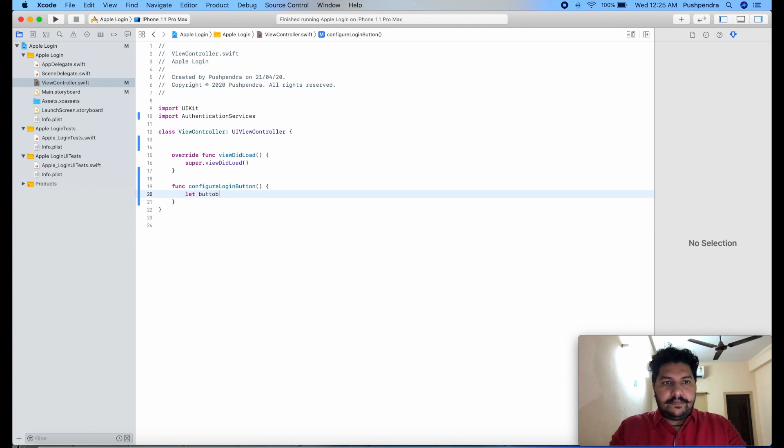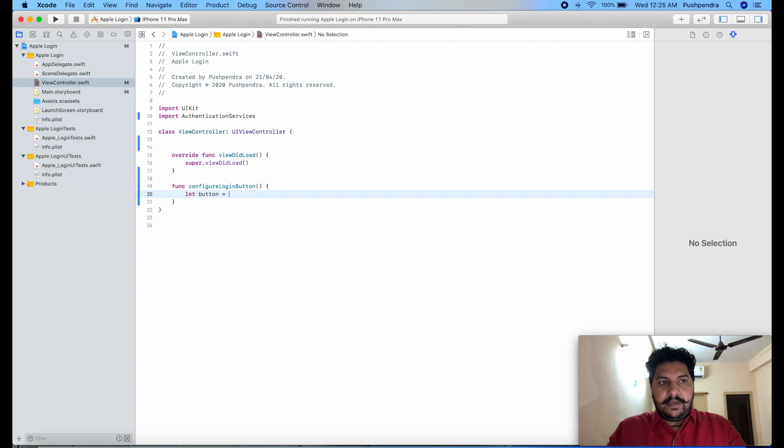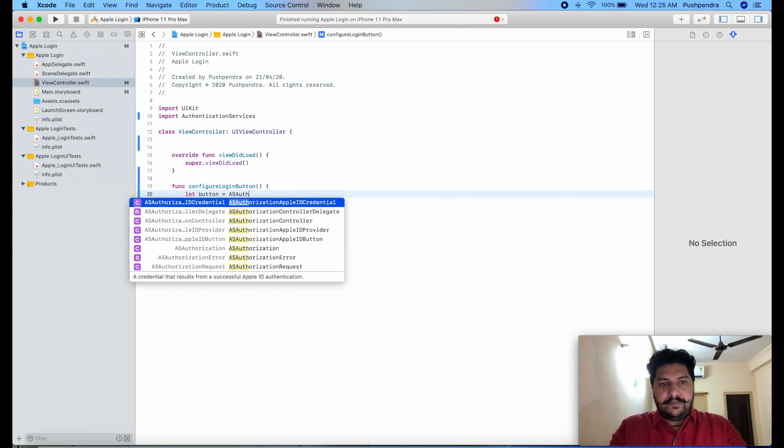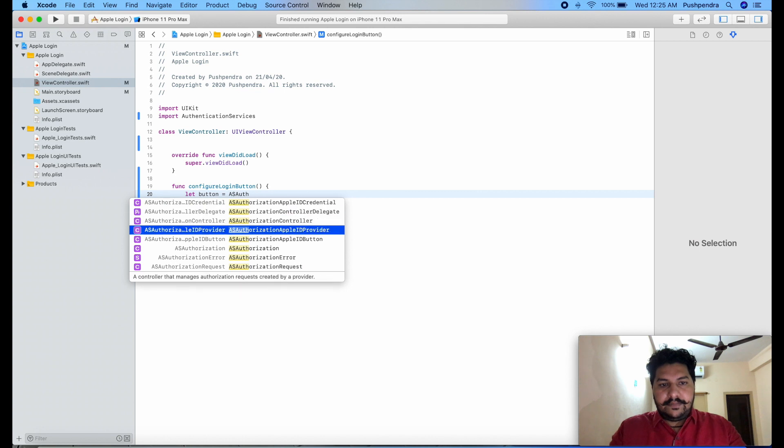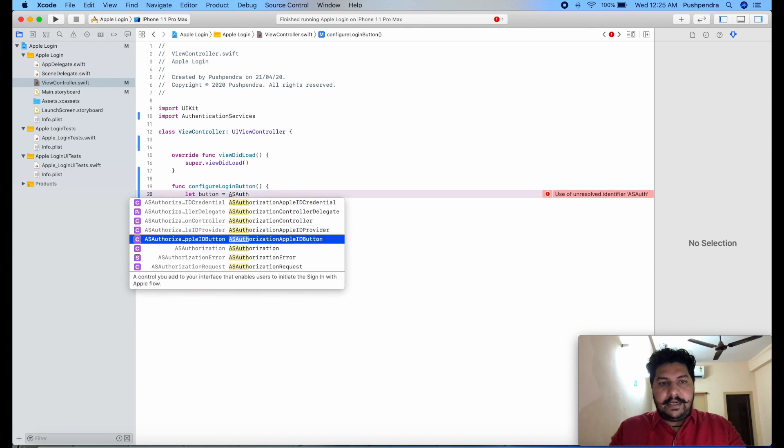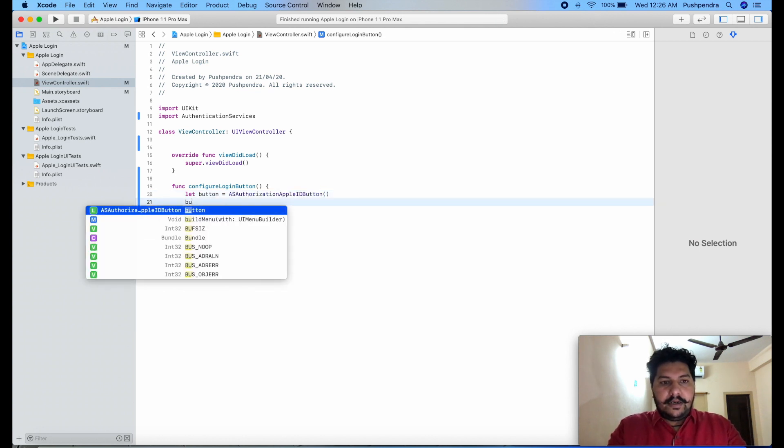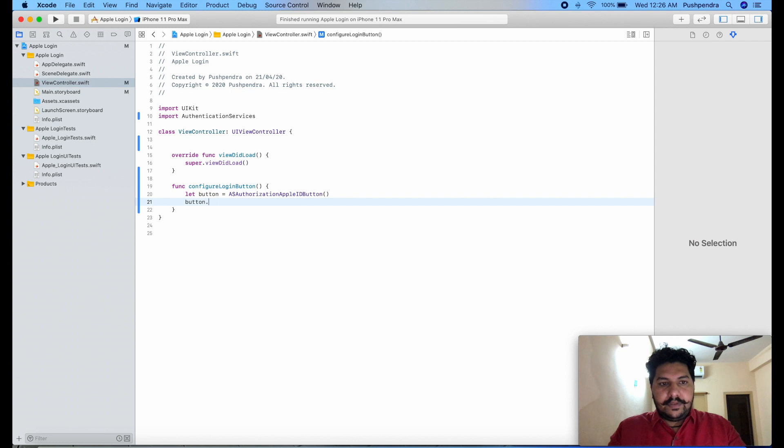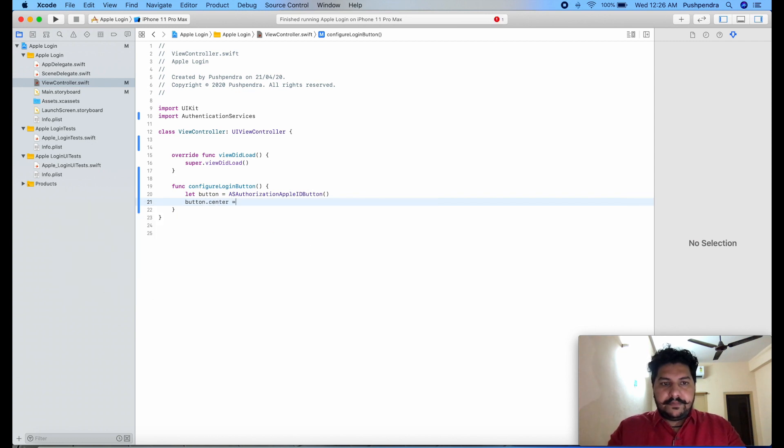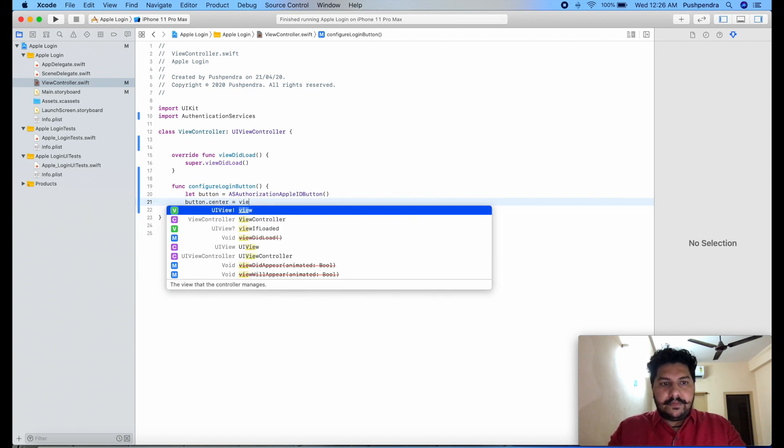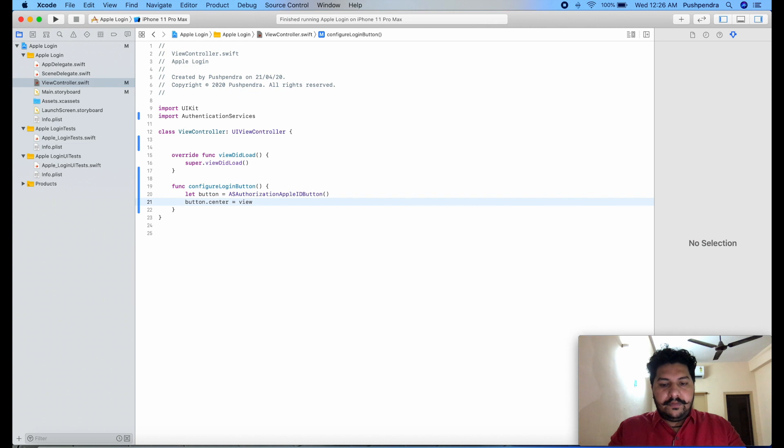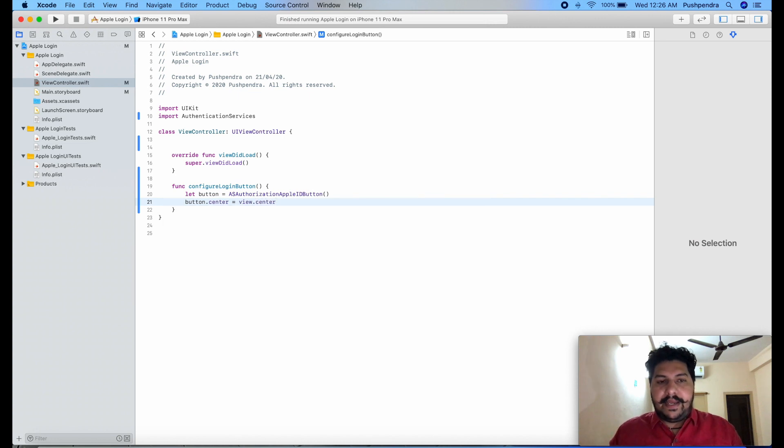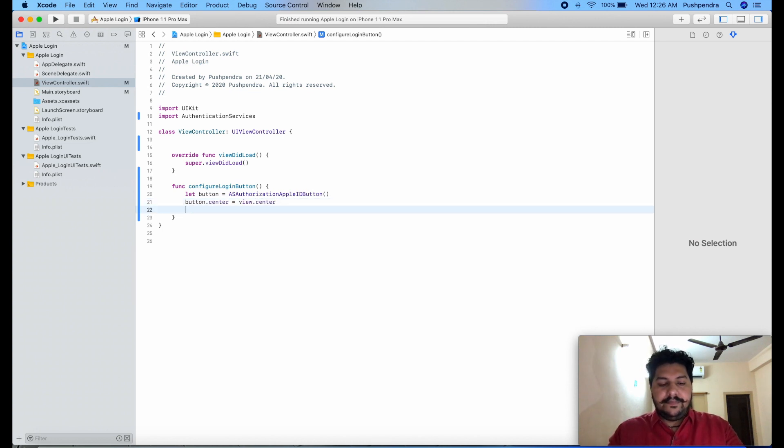Let button equals, I will give it as ASAuthorizationAppleIDButton. Now button.center equals view.center, I will add it to the center of the screen.